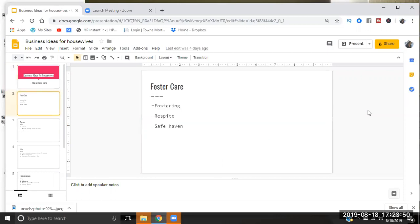One of the things is you can become a foster care parent and/or home. Now fostering is not only what many of us think where it's just you have kids coming in and out of your home and there are all these things attached. There is foster where you do that, but there is also respite.